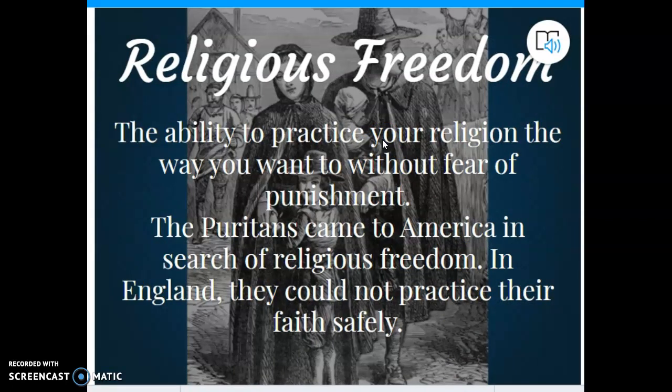Here's that word: religious freedom. What does it mean to have religious freedom? Religious freedom is the ability to practice your religion the way you want to, without being scared of any kind of punishment. You can practice religion the way you want and you're not worried about the king putting you in jail or someone killing you because of it. Religious freedom is practicing your religion the way you want without the fear of punishment. And it's good to note that we still have that religious freedom in America today.